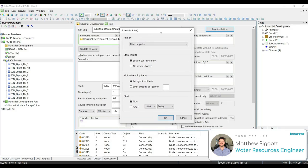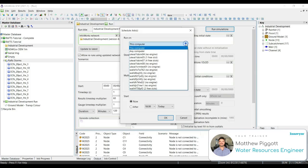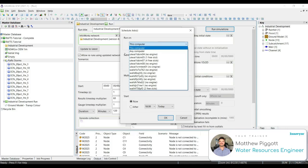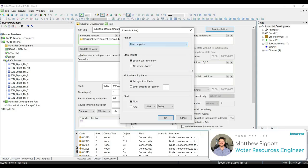This will bring up the Schedule Job window. Here we can choose to run on this computer, or if we're linked to a network of other simulation machines, we can choose which of them to run the simulations on. We can also schedule the simulation to run at a later time, for example when we finish work. We're going to keep it on this computer and run the simulation now. Let's click OK.